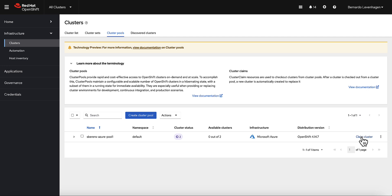In the case of existing clusters that were not created by ACM, of course you can still connect and manage these clusters, even on disconnected environments, from the same hub. We call this the import process. And there's quite some flexibility on how this can be achieved.